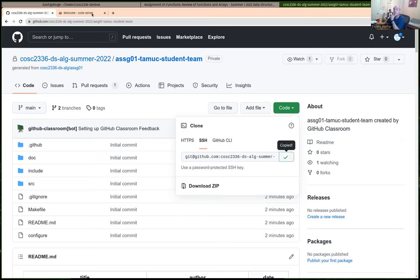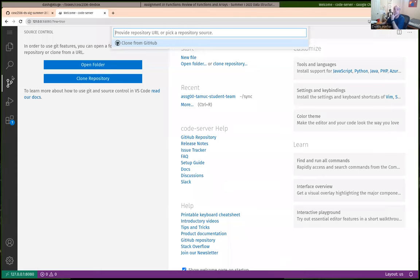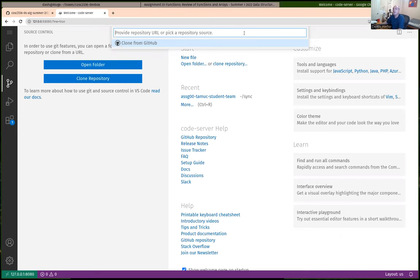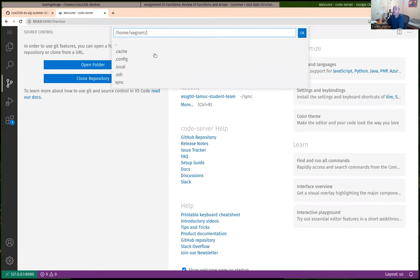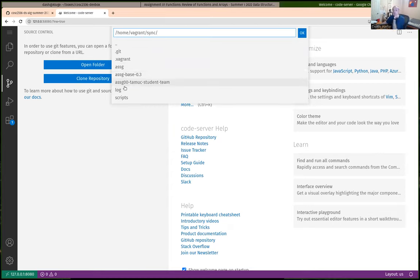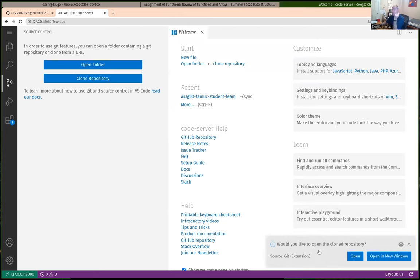I usually just use the source control and clone repository — paste the URL in there. A very common error people have is they don't have their SSH keys copied to GitHub. I'm going to select 'sync' as usual to clone my repository to the sync subdirectory. If you get an error, the number one thing to check is that you've got your SSH key correctly set up from your local dev box into GitHub.